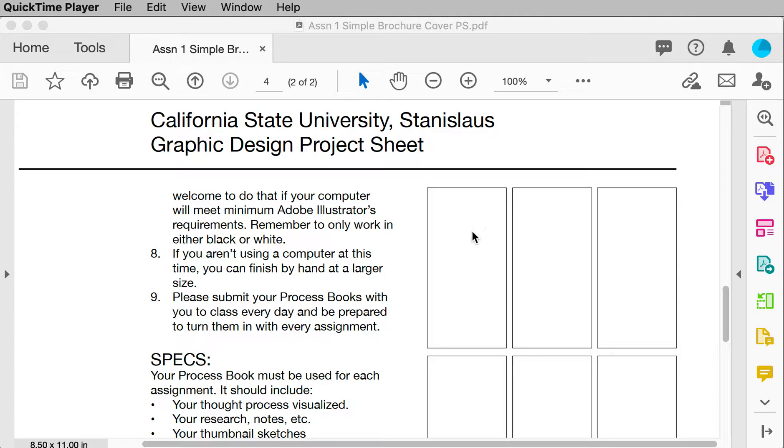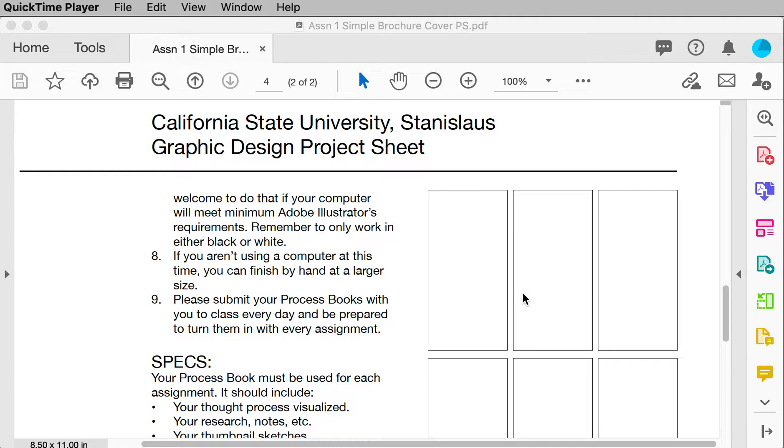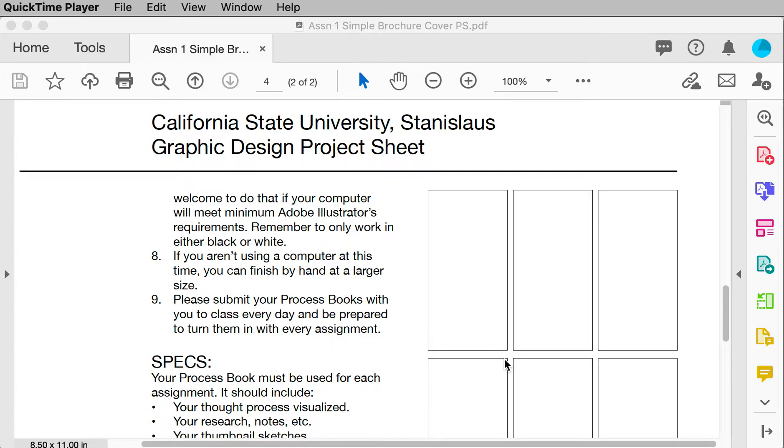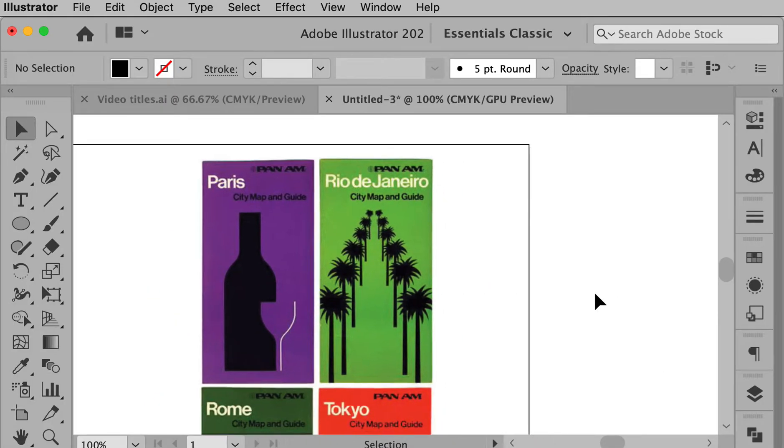So now if you're not using a computer or don't have one that will run Illustrator at this time, I've made this so it can be done by hand and that's fine too. And then what I'd like you to do is submit, create your process book for this. And as your last page in your process book, you should have your solutions and then turn those in with the assignment. So I'm going to switch over to Illustrator to show how I've done this with one city.